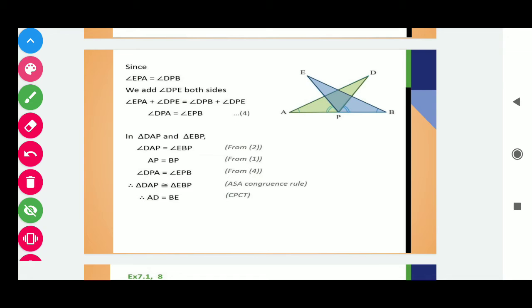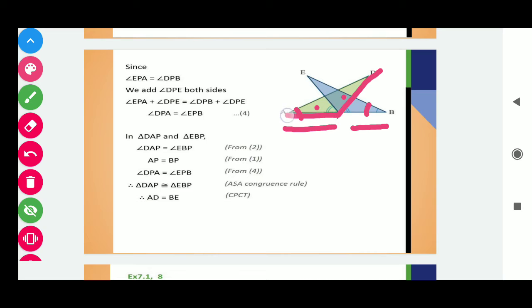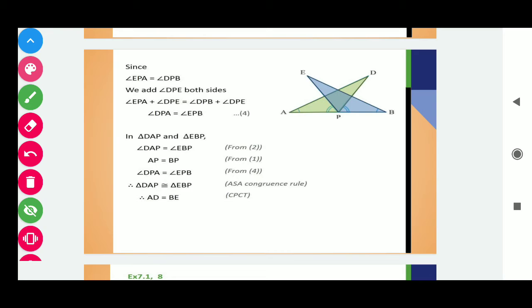Now in triangle DAP and triangle EBP, we are discussing about the blue and green triangles. We need to find these two triangles are congruent. For that, determine the three conditions that must be equal. From here we have angle DAP is equals to angle EBP — this is given, these two angles are equal. Second condition is that AP is equals to BP. Third condition is that angle DPA is equals to angle EPB. We need to find three corresponding parts of the two triangles that must be equal, either corresponding angles or sides.